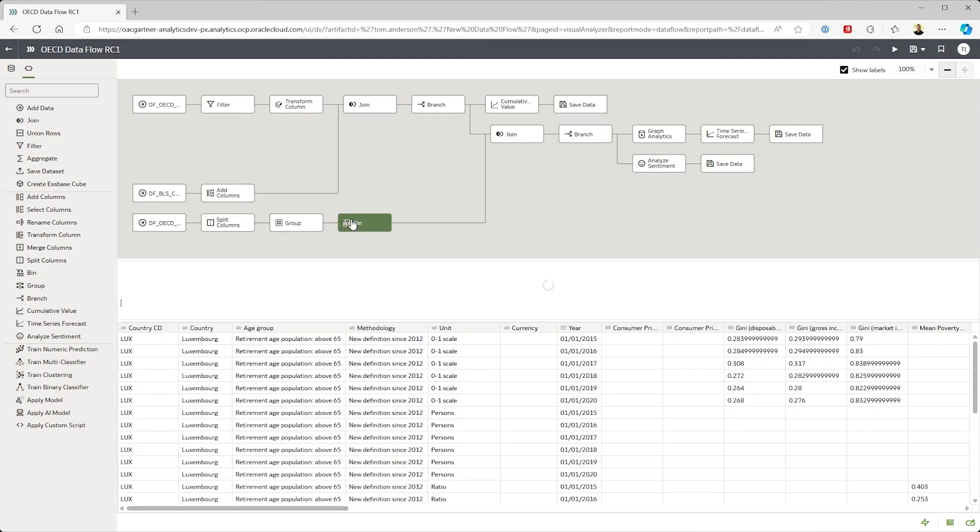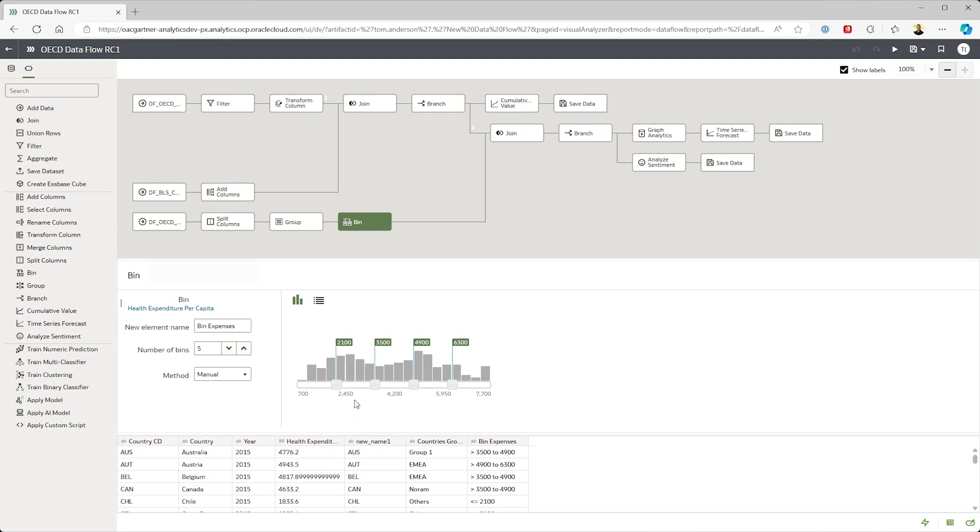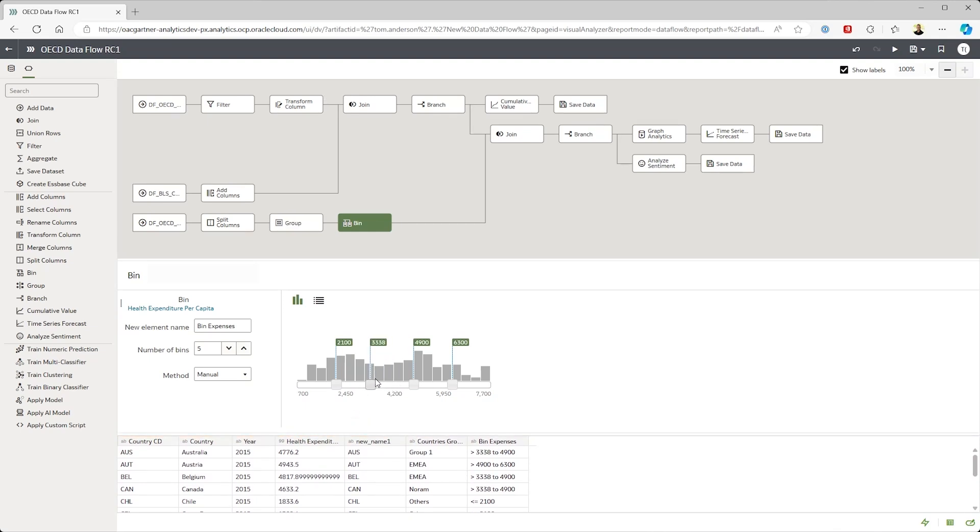For example when binning you're dealing with ranges of numerical values. I can create bins easily just by dragging the sliders.